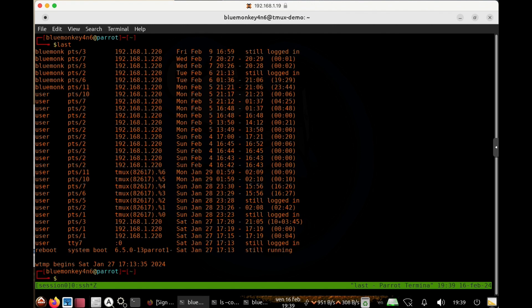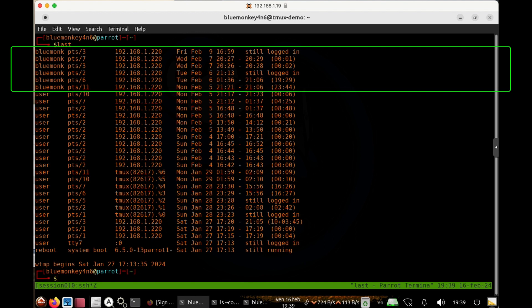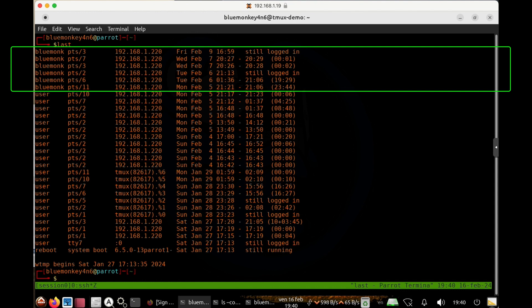Then we can see this user, blue monkey is still logged in on a few terminals, and then it had logged in and out of a few other terminals.